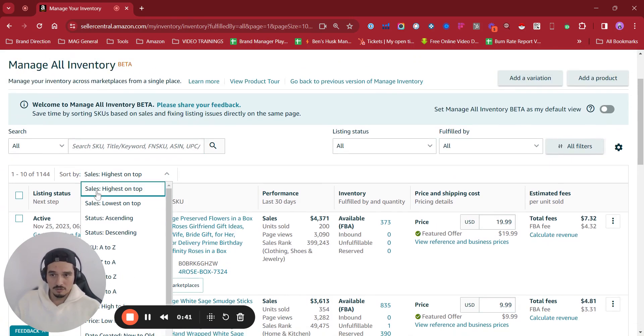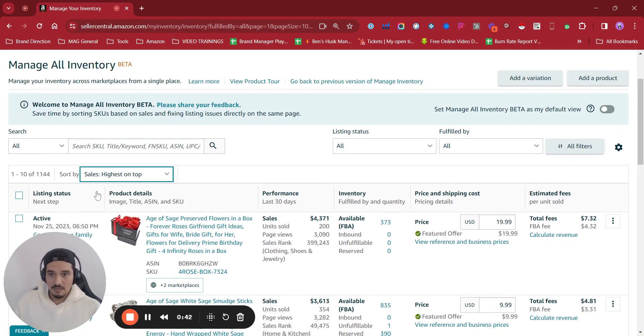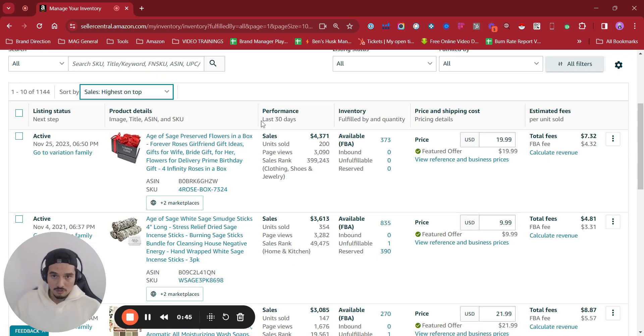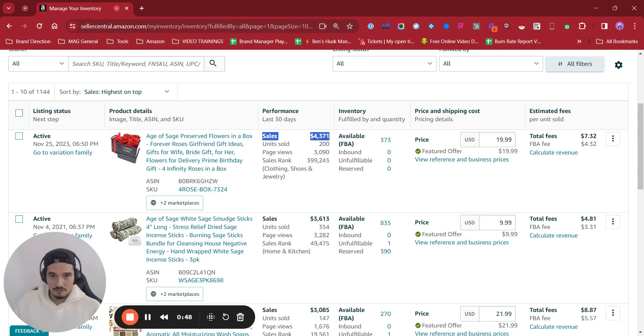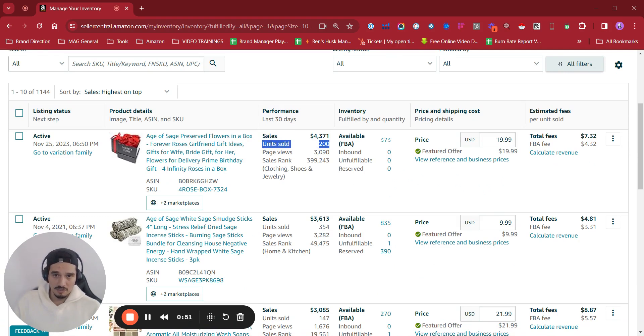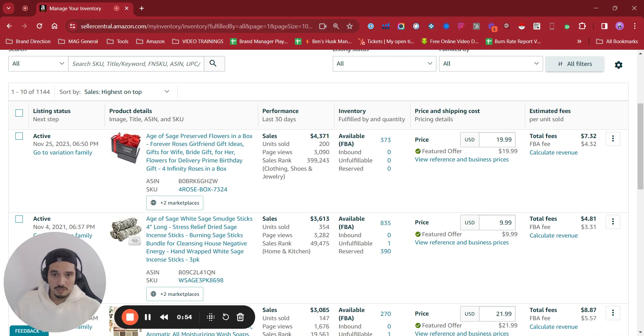You are going to be able to see the performance for the last 30 days in here, how many sales you did without going to business reports and checking purchasing units, all page views, sales rank, and the category you have.